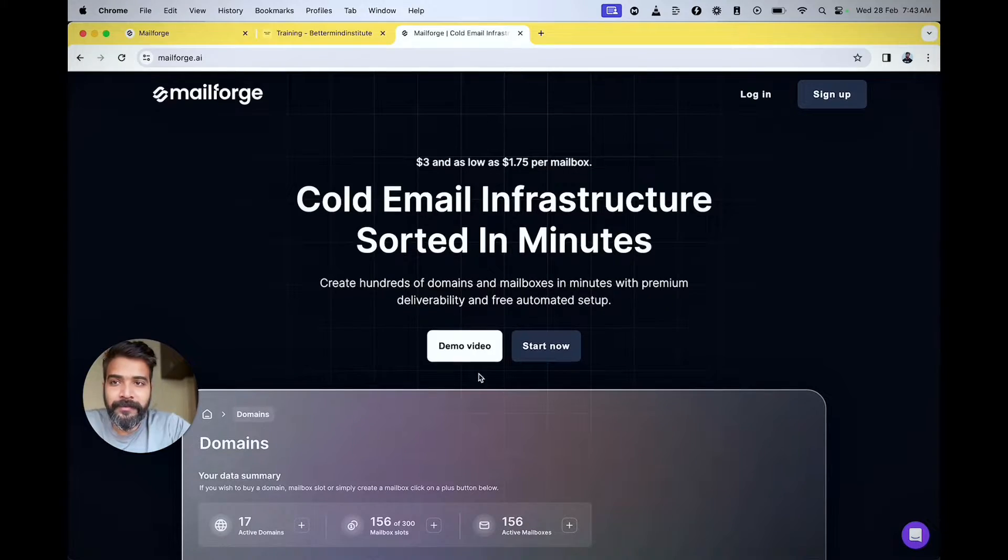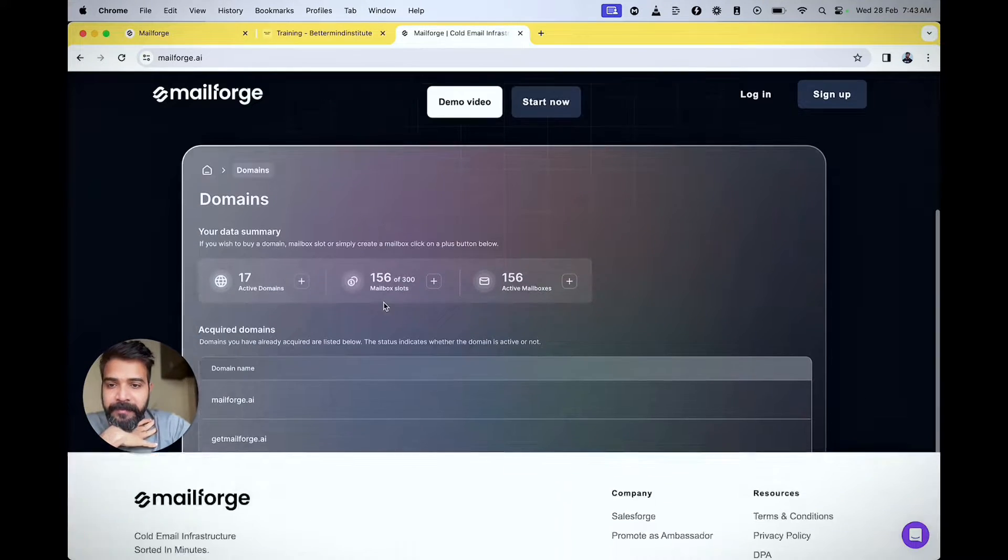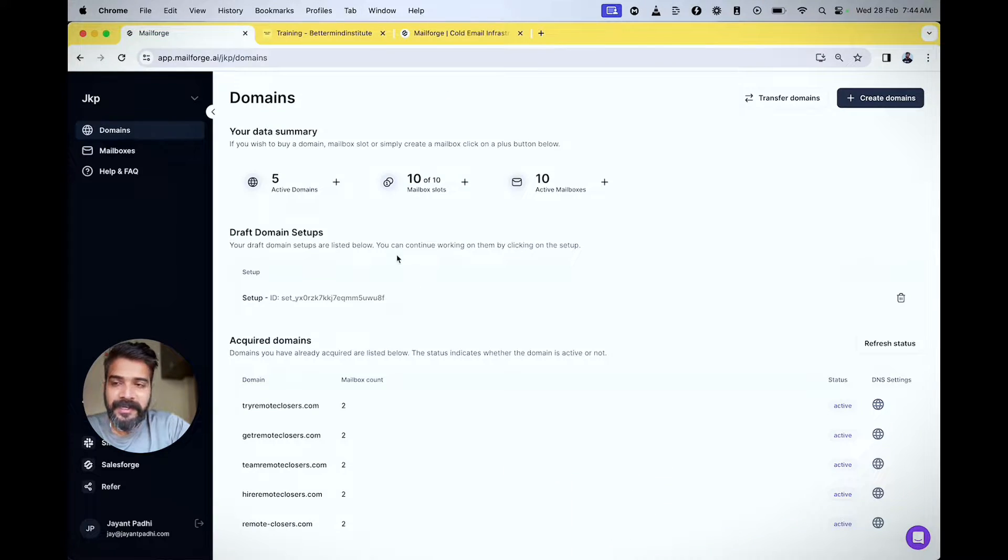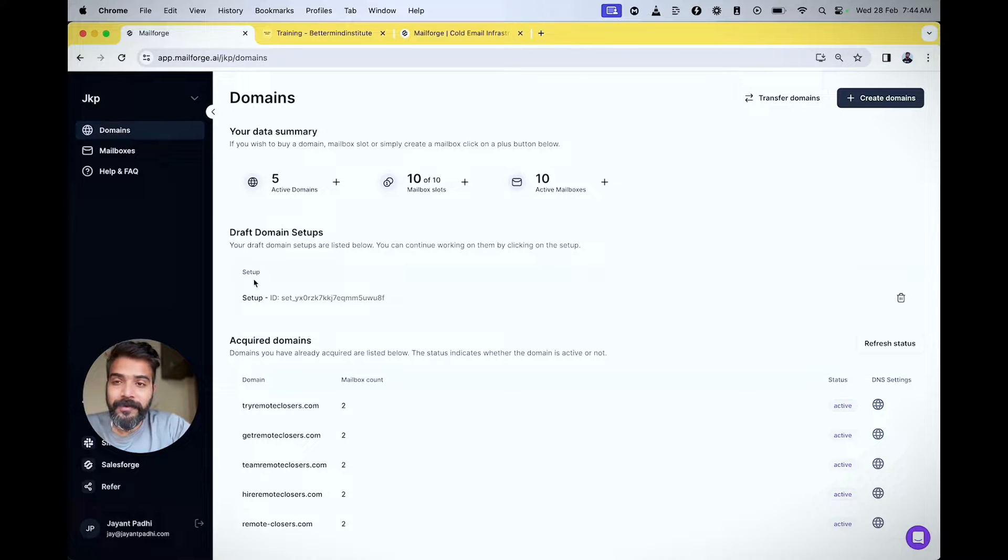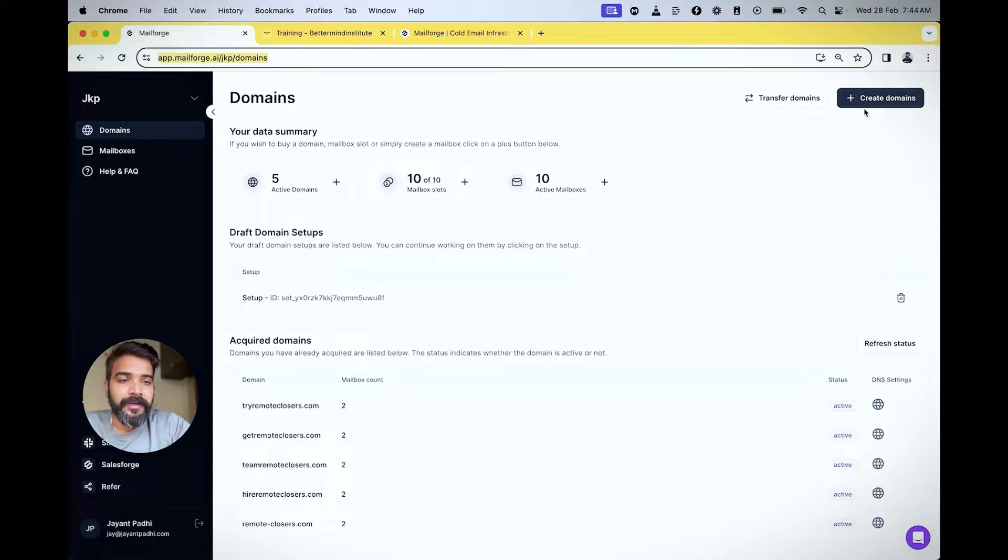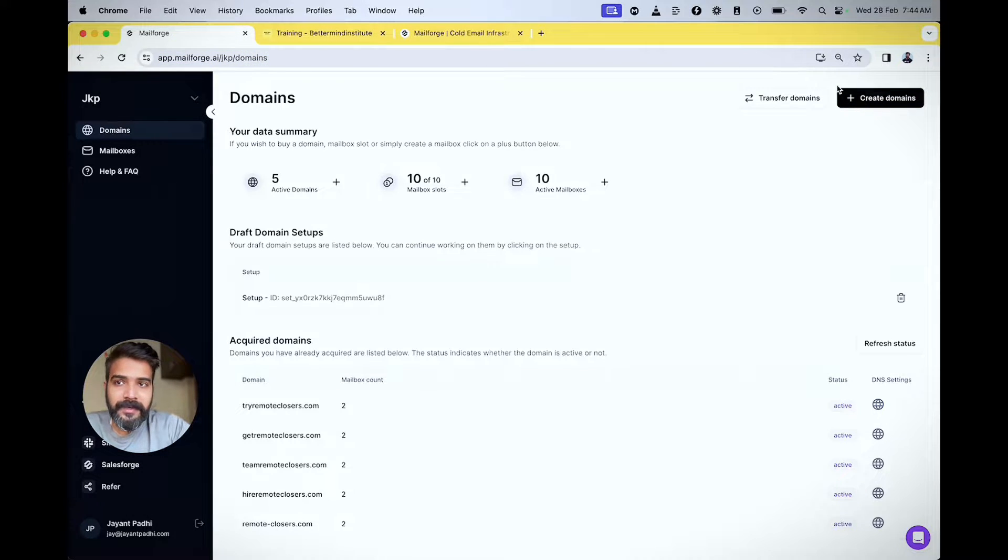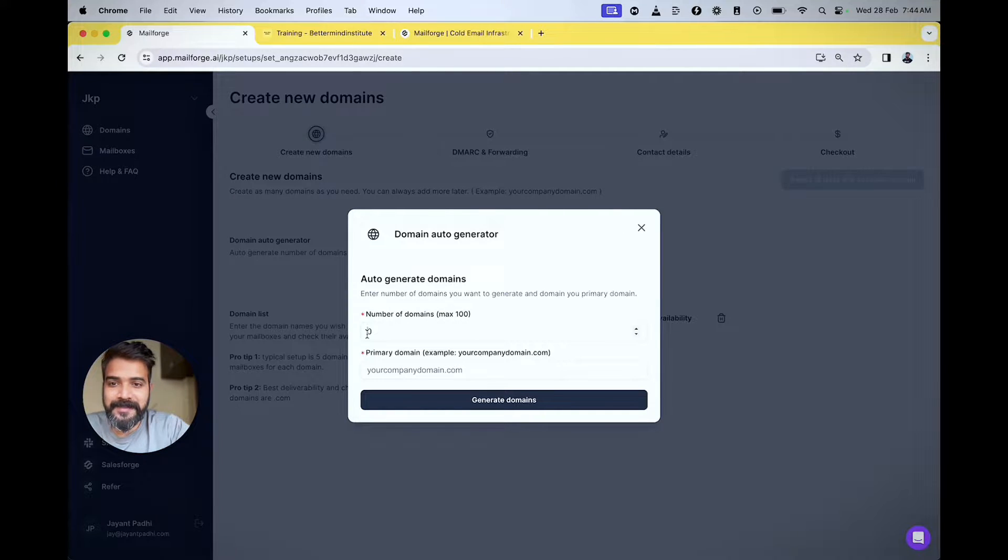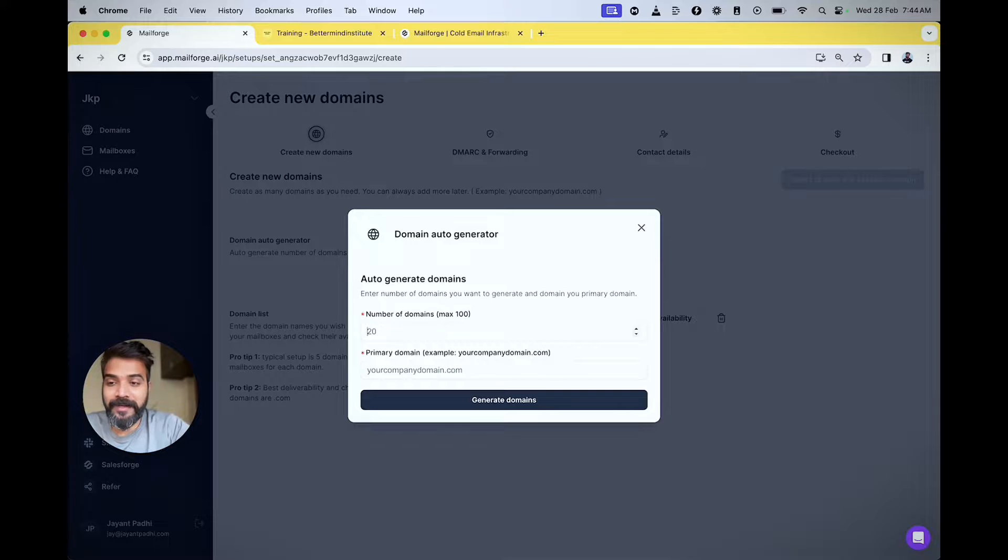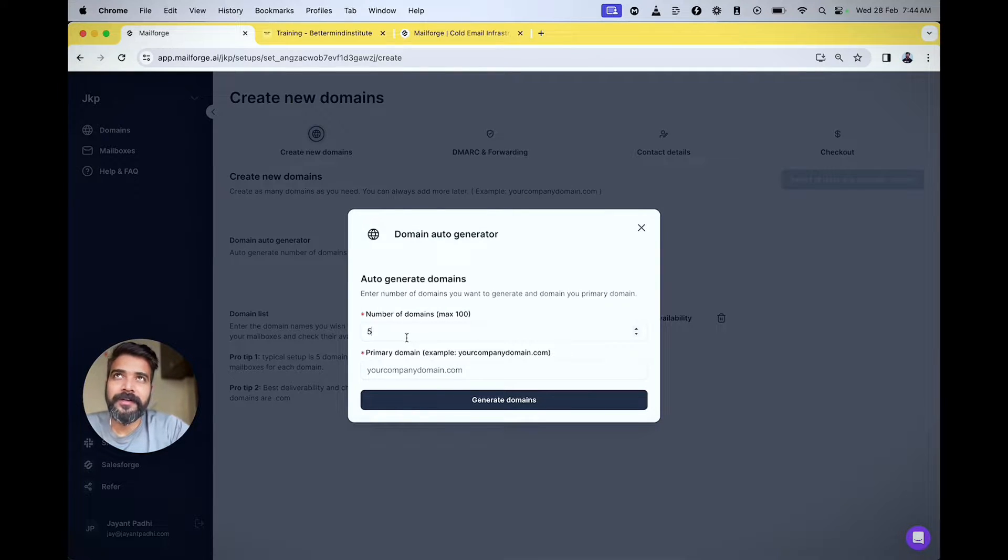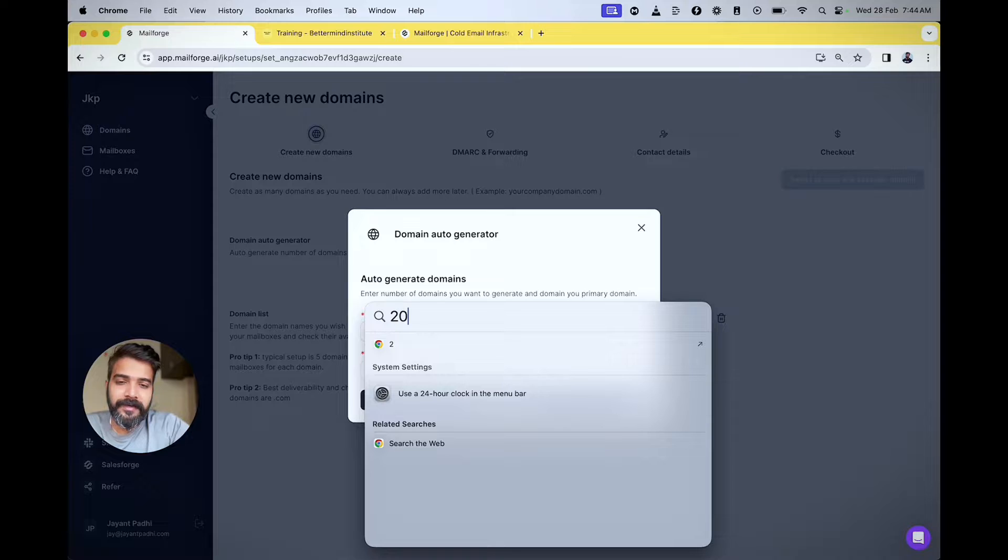Mailhoj is something I'm using. Let me show you how to buy these domains and set up the whole cold email infrastructure in minutes. I'll click on create domains and use auto-generate. The best part is you can buy as many domains as you want. I already bought five, so I'll get five more—ten domains, twenty email IDs total.